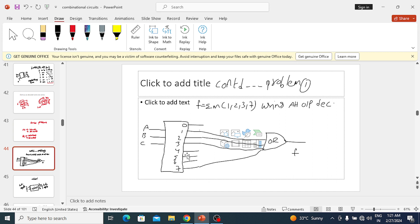Each output of the decoder is obtained through an AND gate, so all decoder outputs are product terms. To get an SOP expression, we need a sum of products. The gate that performs the OR (sum) operation is the OR gate, so for SOP with active-high output, connect an OR gate at the output of the decoder.